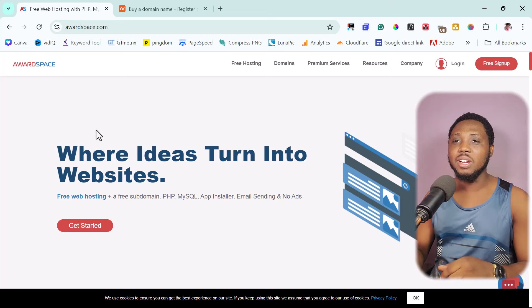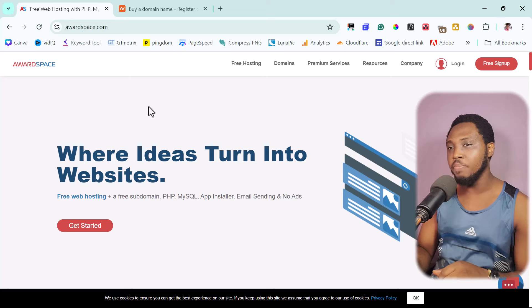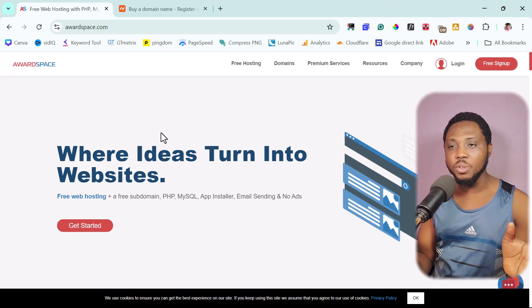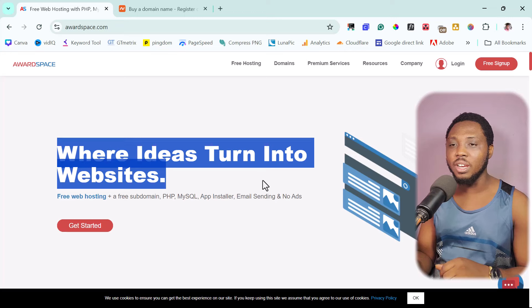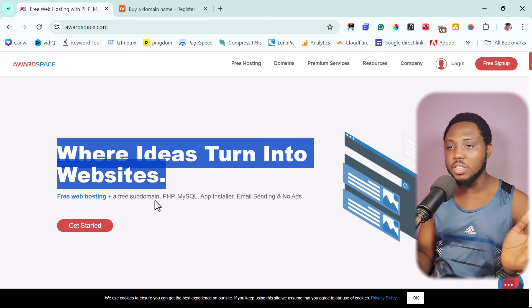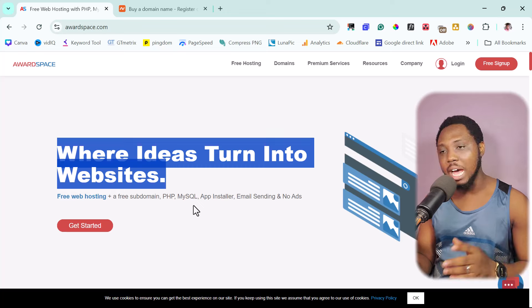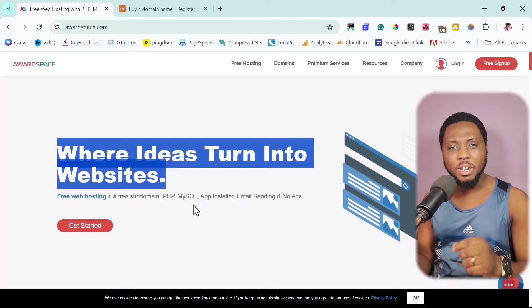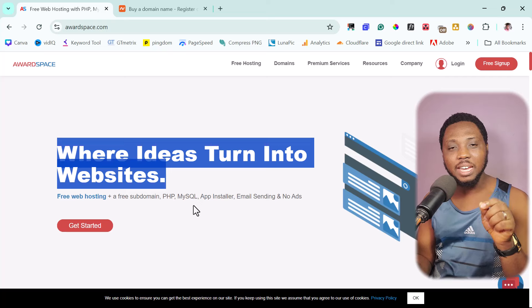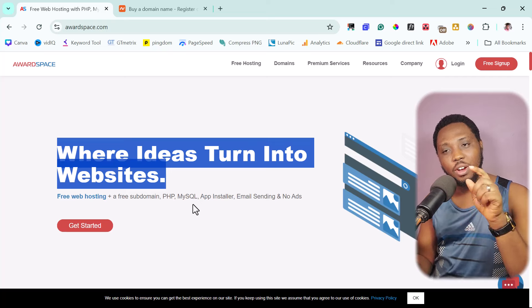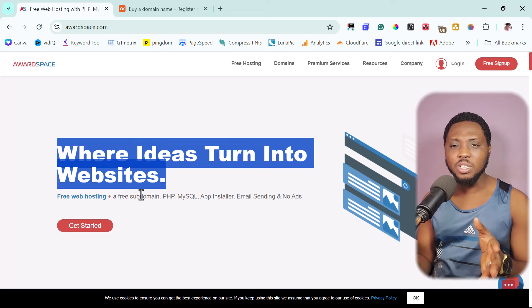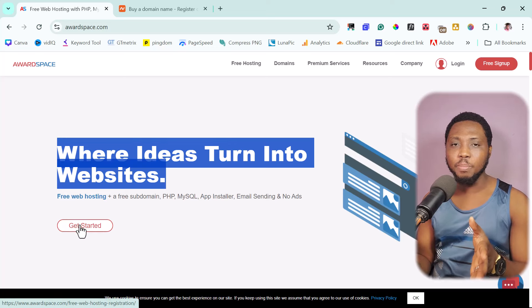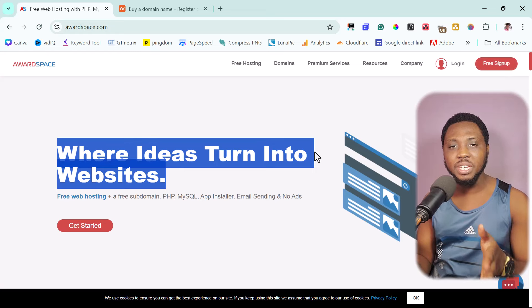So right on my screen here is awardspace.com. You can easily get a free hosting for yourself where ideas turn into websites. Free hosting, free subdomain, PHP, MySQL, app installer, email sending, and that's quite very important because you will see how you can get a professional email for yourself in this tutorial. And for you to get started, you just need to come here, click the get started button or free sign up button to create a free account.